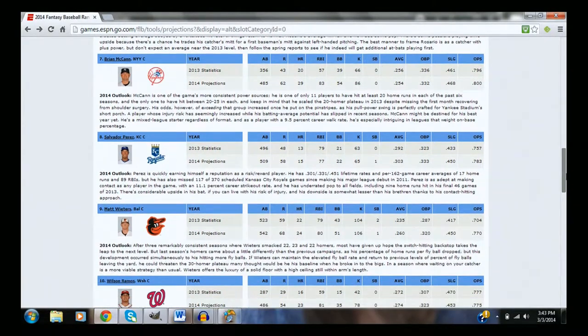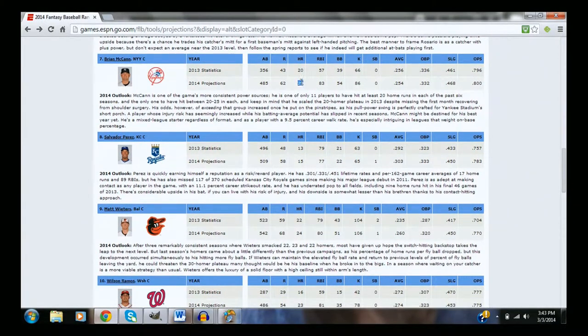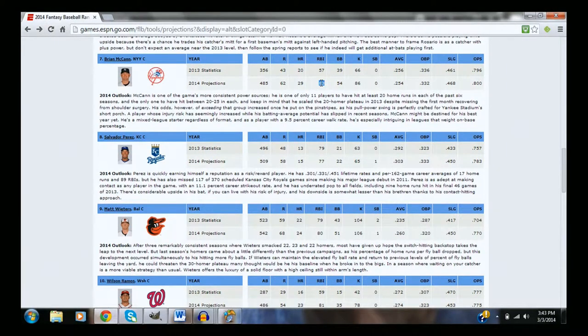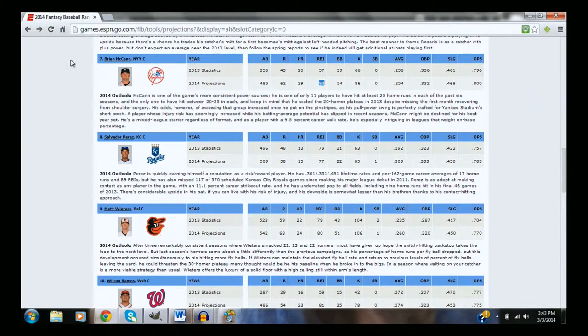Brian McCann, projected for 29 homeruns, can't really argue with McCann. He's going to hit a lot of RBIs. McCann is definitely a solid top five guy, not seven.